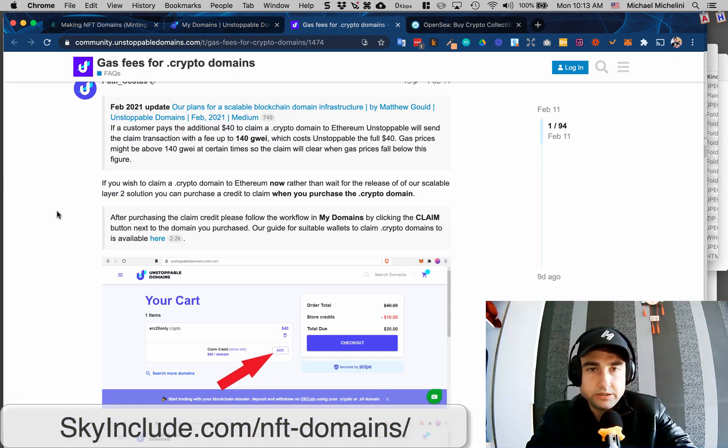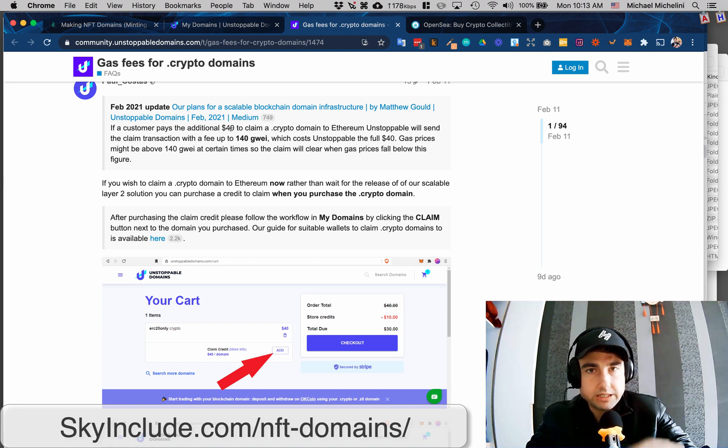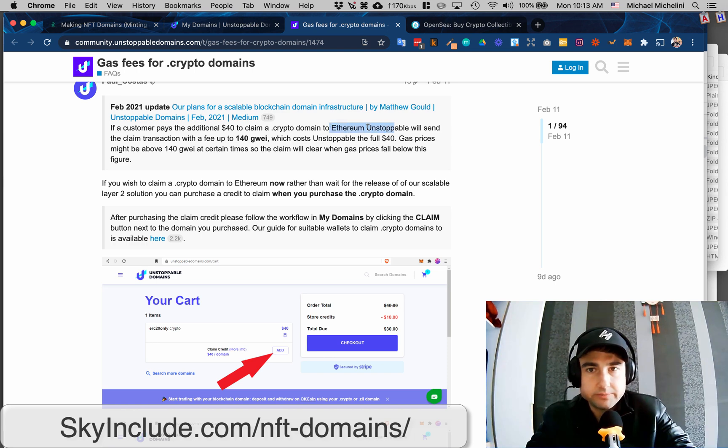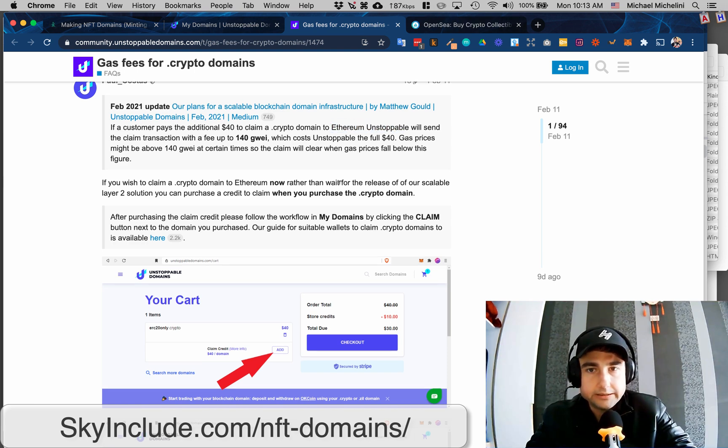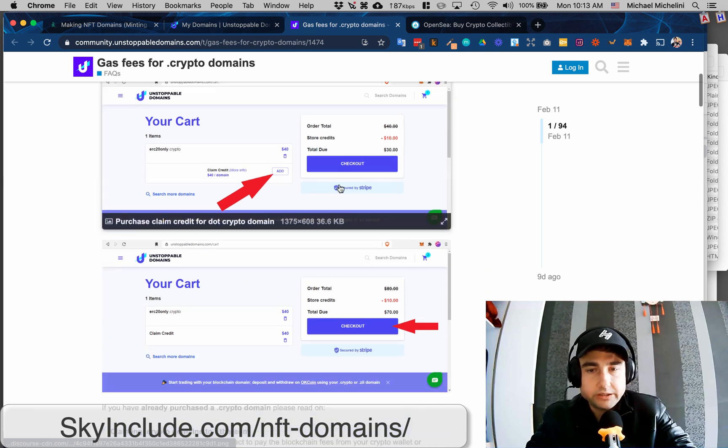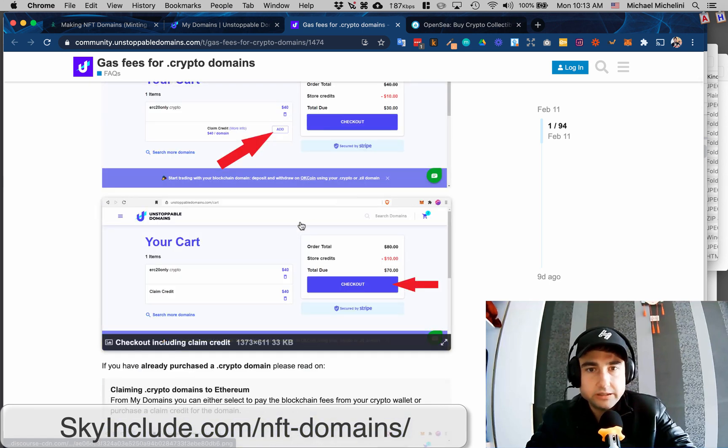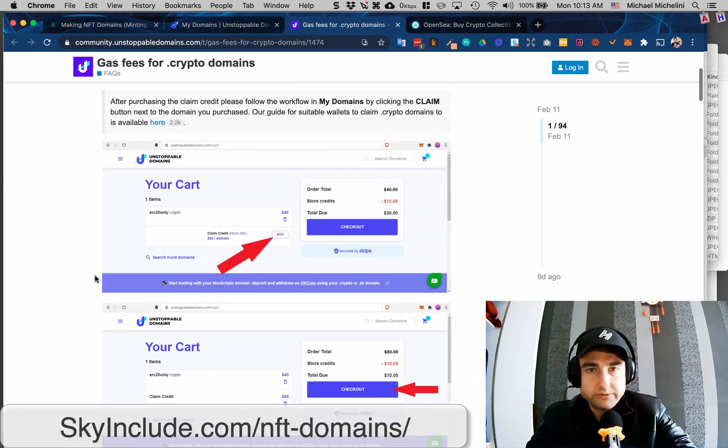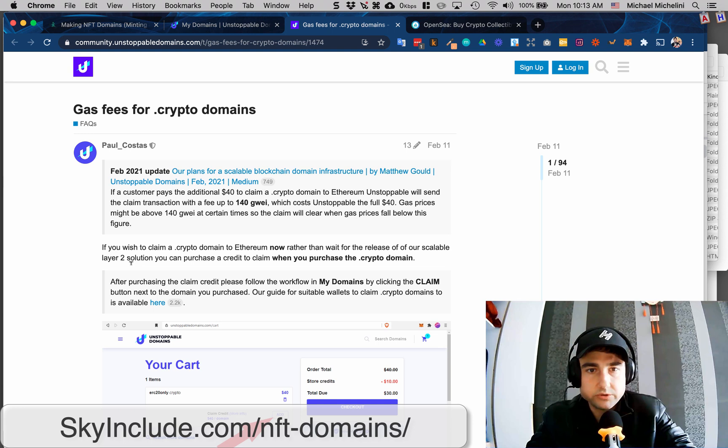But again, I'm going to wait, honestly, I'm not in a rush to do this. You could spend another $40 on top of the 40, so it would be 80, and then they will help to put it onto the Ethereum's unstoppable blockchain, and then I could use it there. But I'm going to wait until they have a more scalable layer 2 solution.